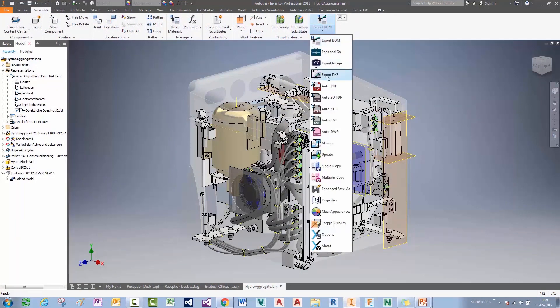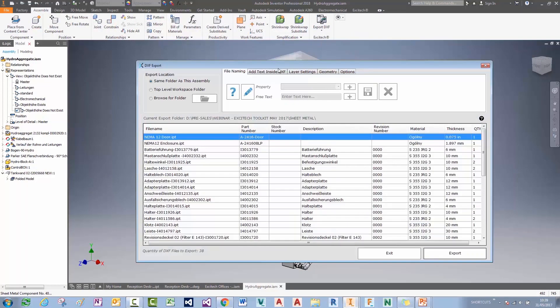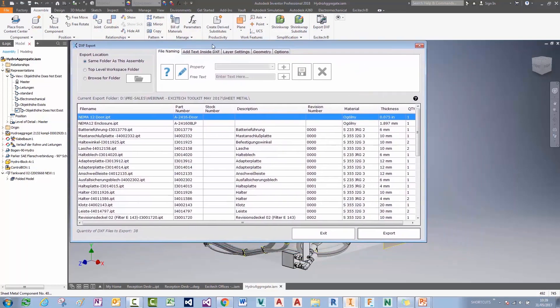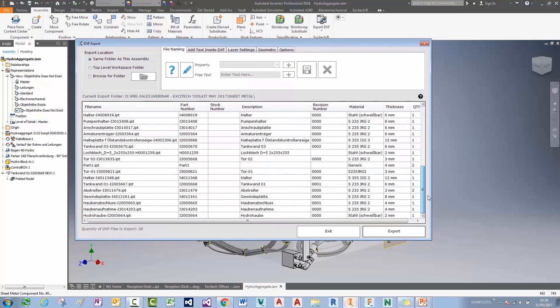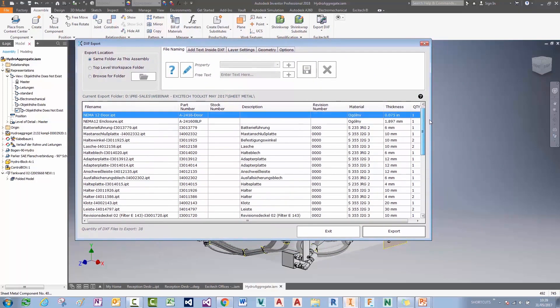I'm going to start the Export DXF tool here. It will find all the sheet metal parts in the assembly and give me a summary table of the quantities.